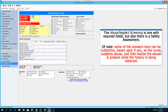The abuse-neglect screening is one with required fields, and there is also a safety assessment. Of note, some of the answers here can be subjective based upon whether you, as the nurse, suspect abuse and whether the abuser may be present while the history is being obtained.